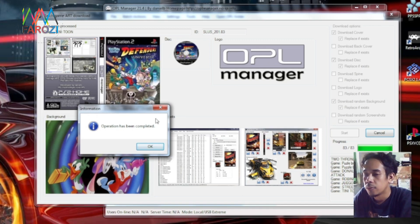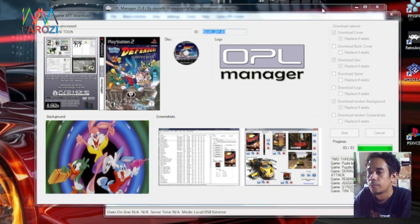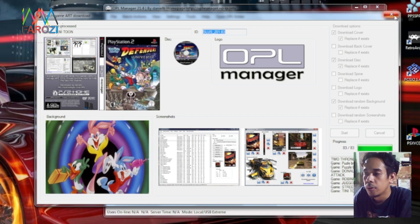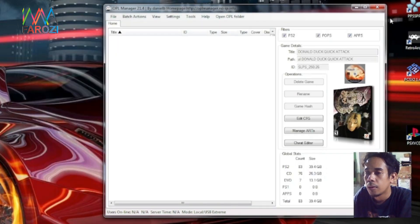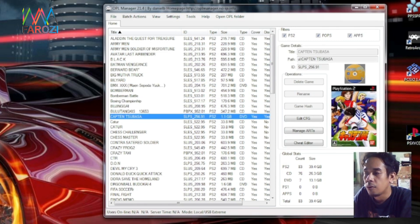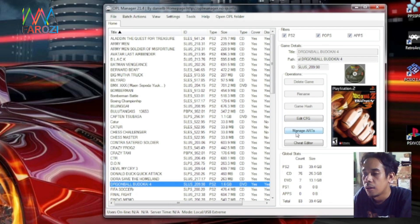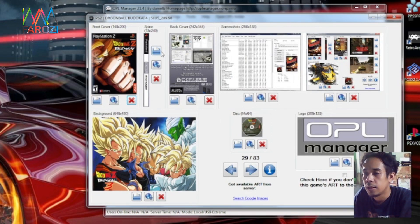Setelah download selesai akan muncul tulisan seperti ini, teman-teman bisa pilih OK. Setelah download selesai teman-teman bisa tutup kolom bagian ini. Lalu teman-teman bisa dilihat di sini, sudah tertampil — ini adalah cover, ini adalah disk atau icon. Sedangkan untuk mengecek background yang sudah di-download, sudah masuk atau belum, teman-teman bisa pilih ART Manager, di sini kita klik. Di sini teman-teman bisa dilihat tampilan cover, tampilan background, dan tampilan disk atau icon-nya.